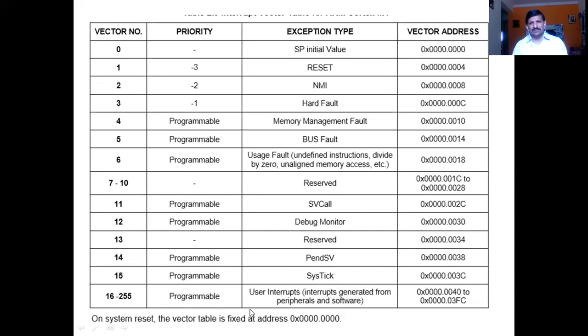Whenever we press the reset button, the vector table goes to the 0th memory location. These are the 256 interrupts available in the TM4C123GH6PM microcontroller.